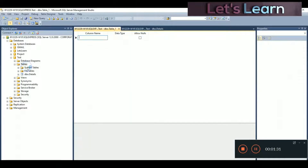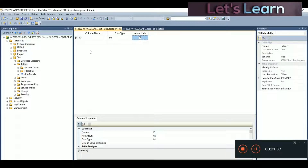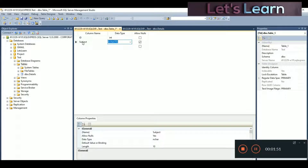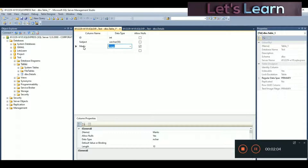Now we are going to create a second table. Right-click on Tables and click New Table. The first column will be ID — this will be our foreign key — with integer type and no nulls allowed. The second column will be 'subjects' with varchar type holding 50 characters. The third column will be 'marks' with integer data type, and we'll allow nulls this time.